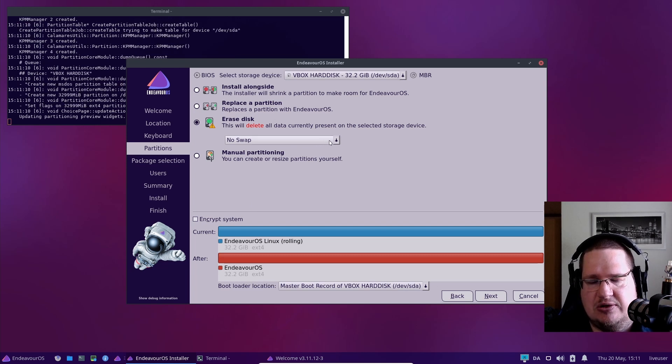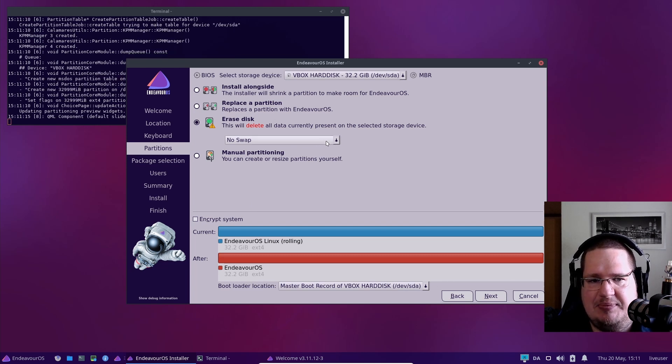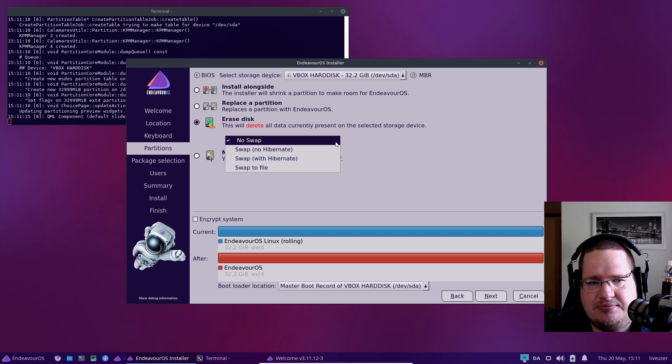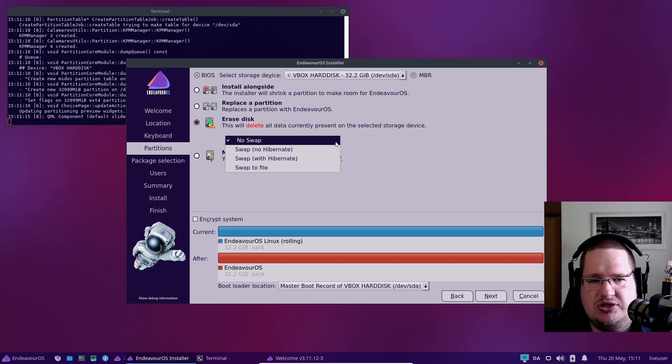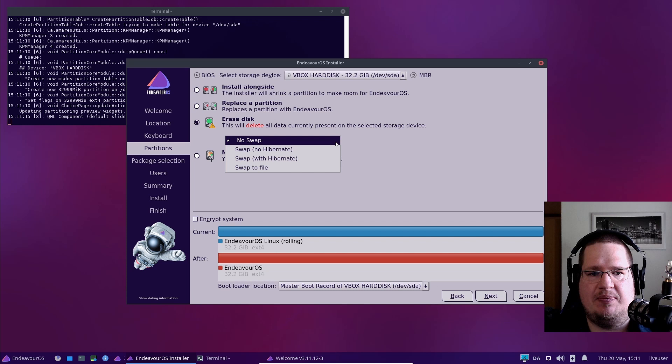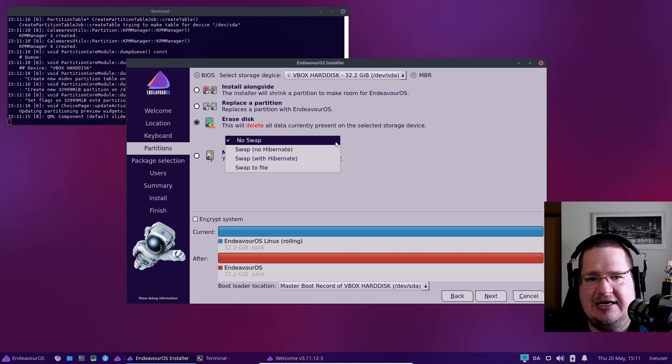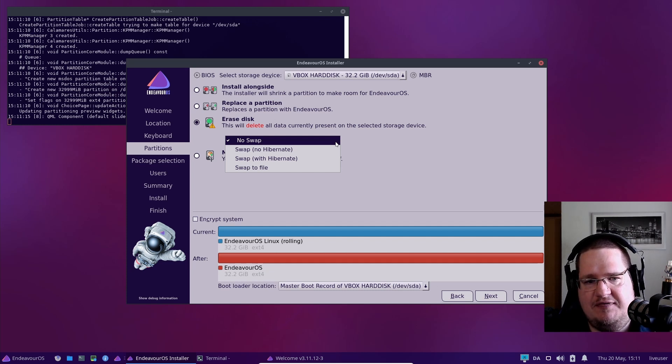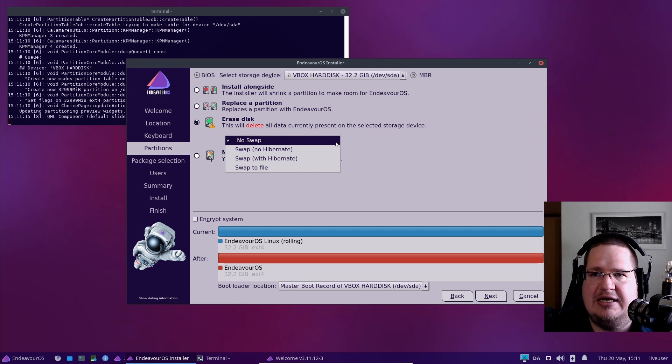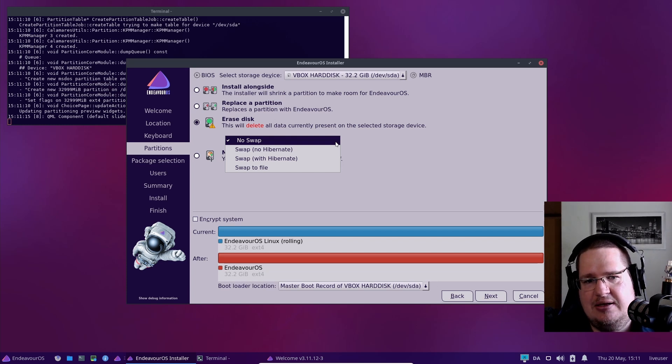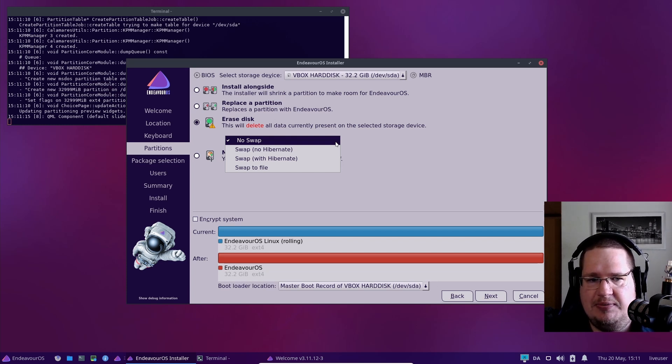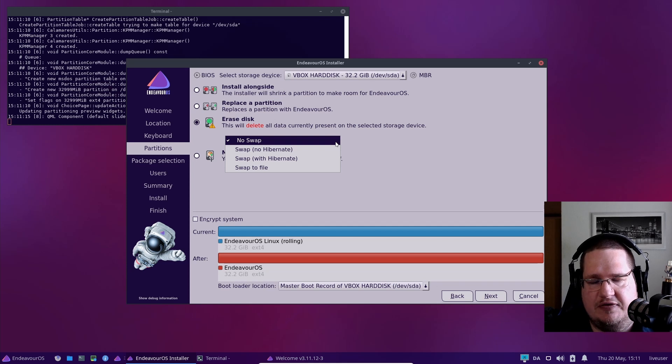Swap or no swap? This is a big debate still in Linux, and I don't know why. You can choose to have swap or no swap. What is swap? Well, swap is kind of like software RAM.